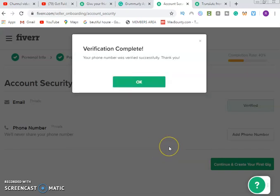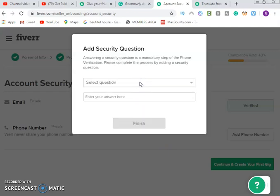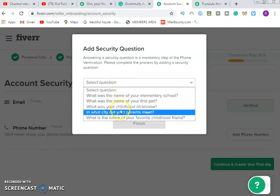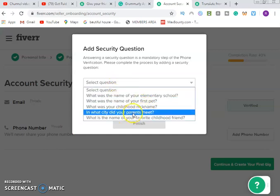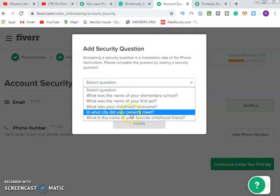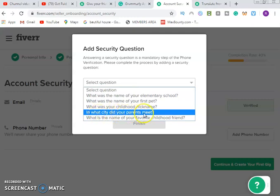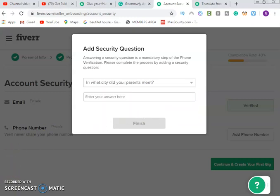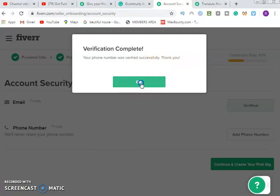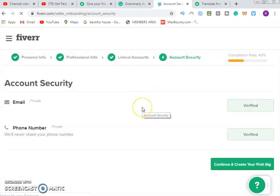Once you submit, you can see verification completes. Now you have verified. Add your security question — click the step-down, select which one you know, and enter your answer. The moment you do that, verification is complete. Your phone number was verified successfully.